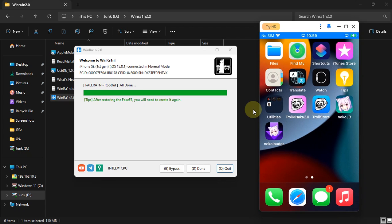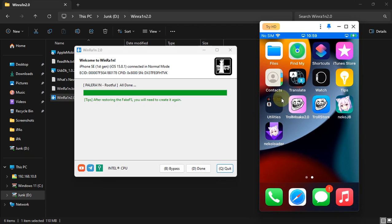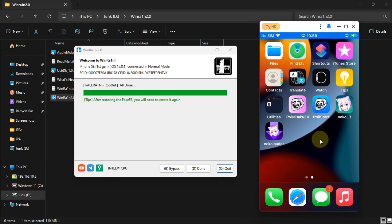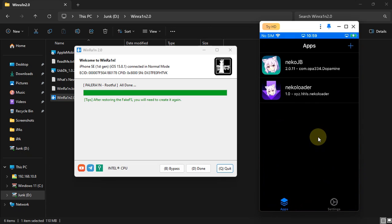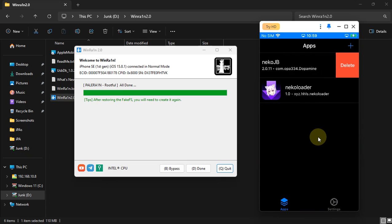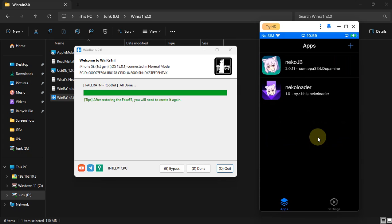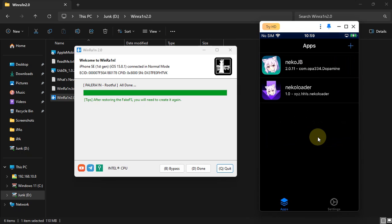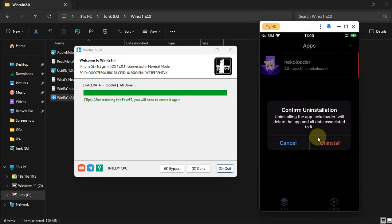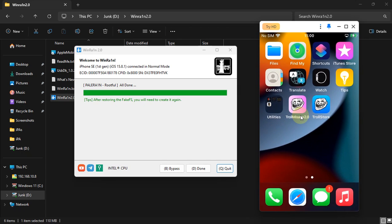Now you can simply remove the Neko JB app and Neko loader by going to TrollStore and uninstalling them from here. Also, you can see Sileo, or if you have Cydia installed, is also gone.